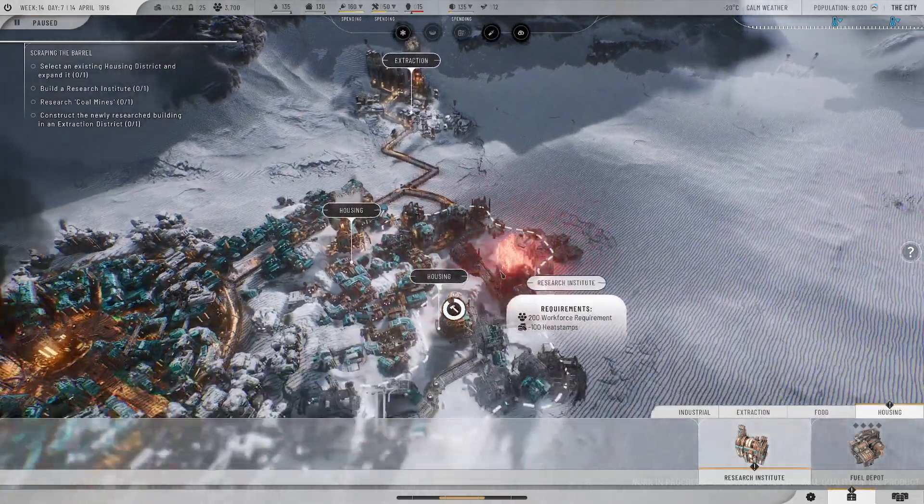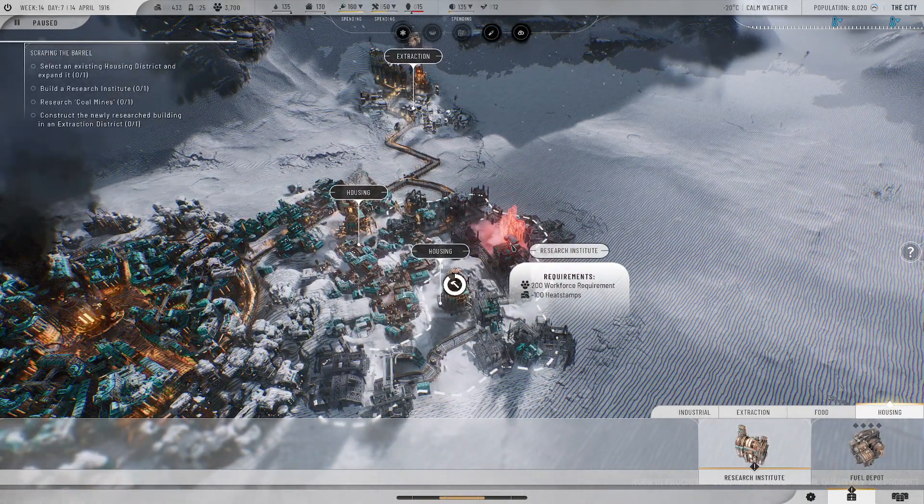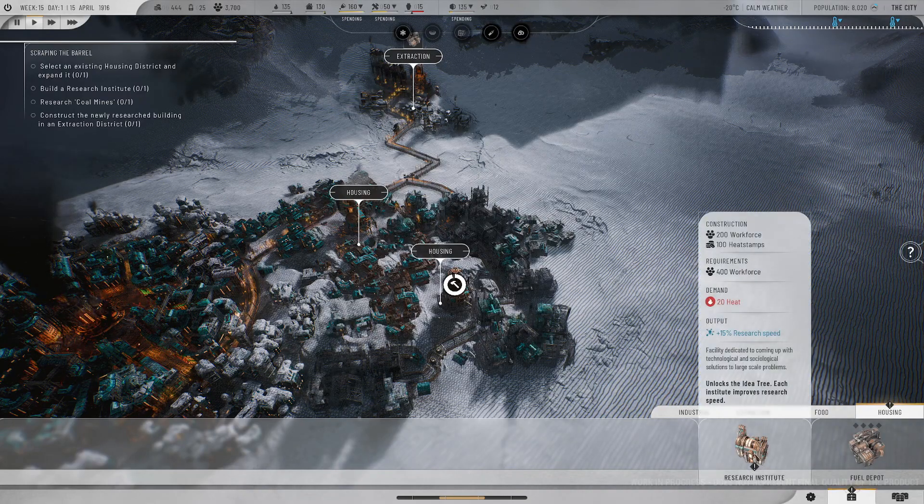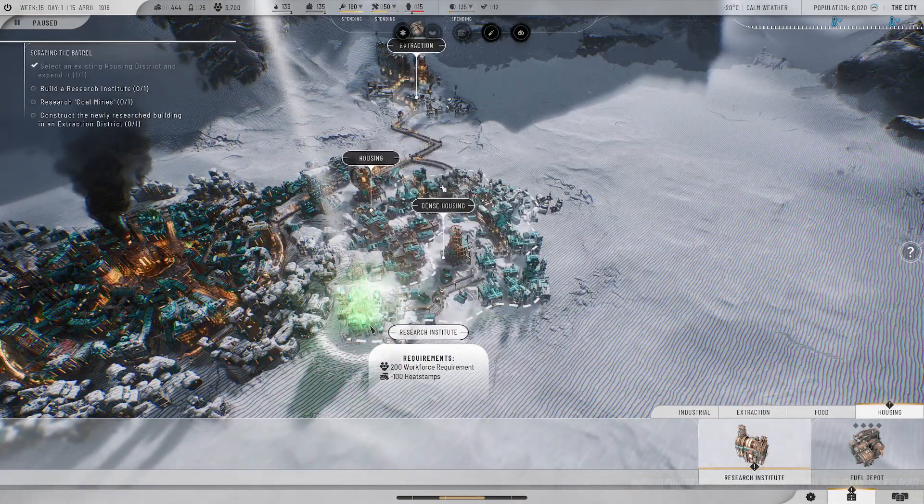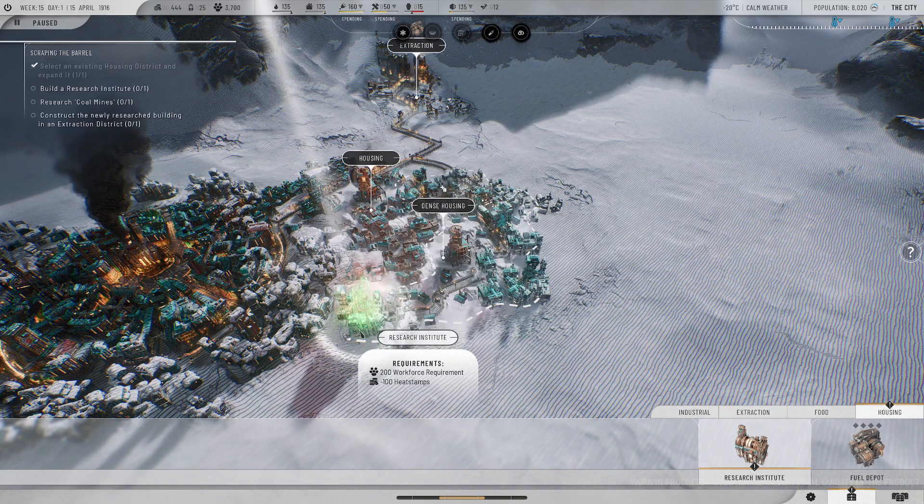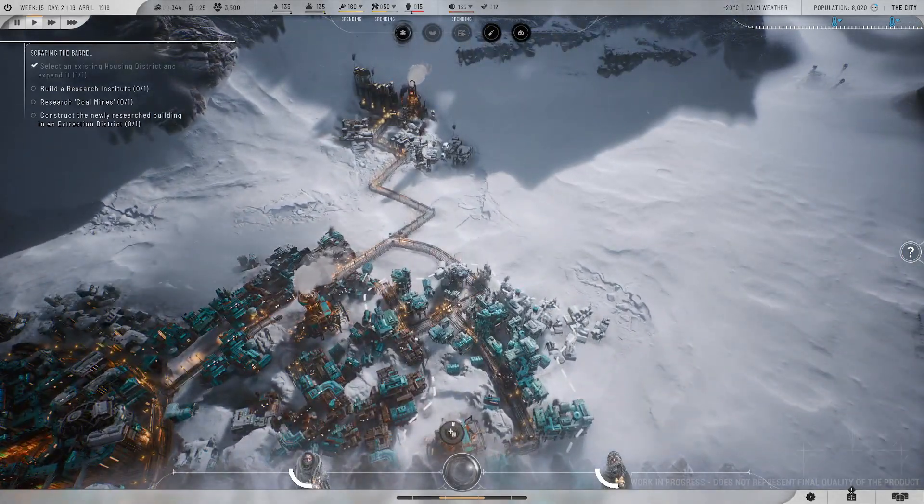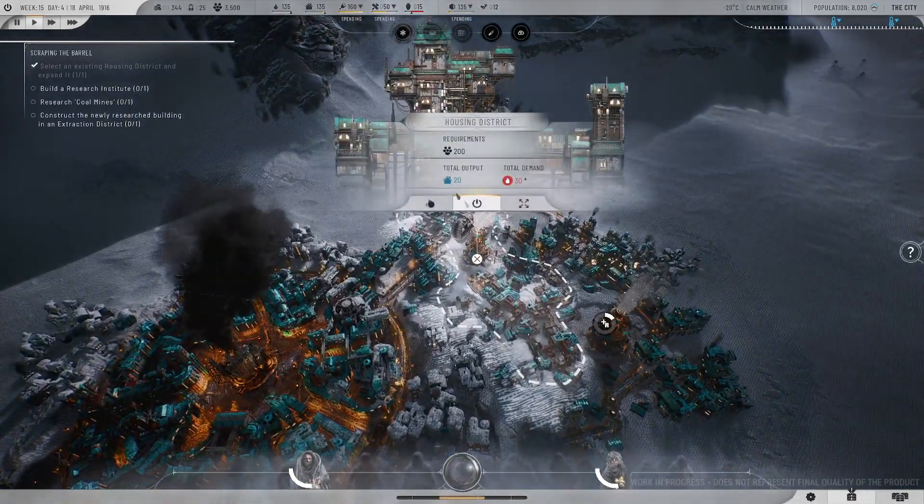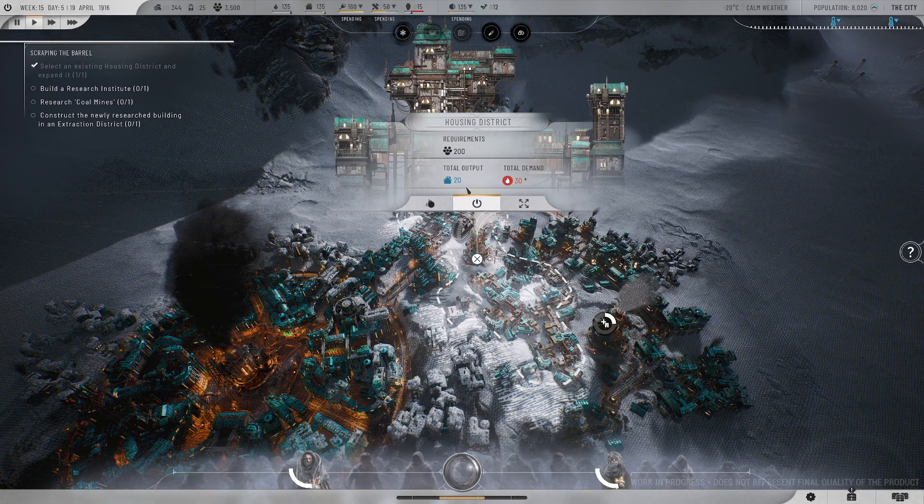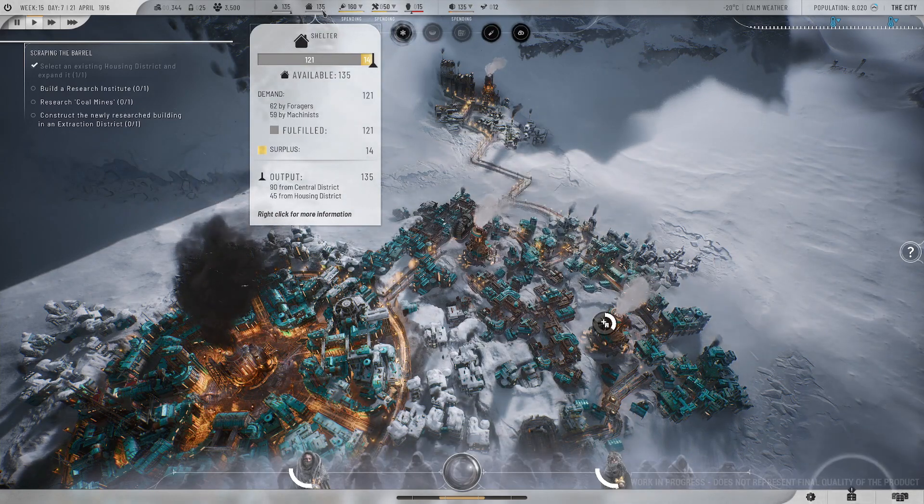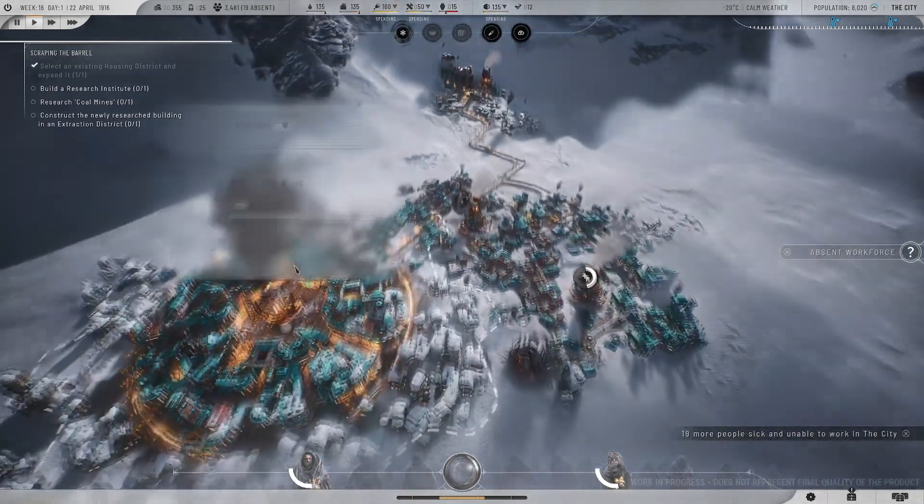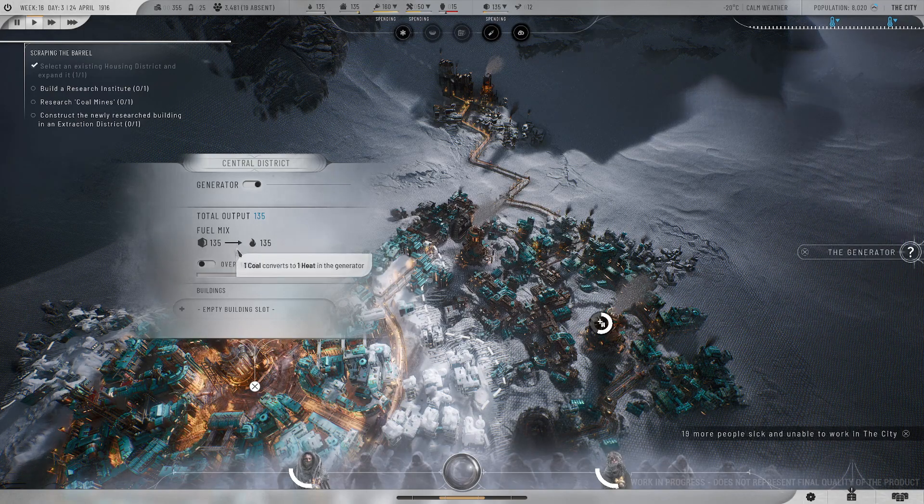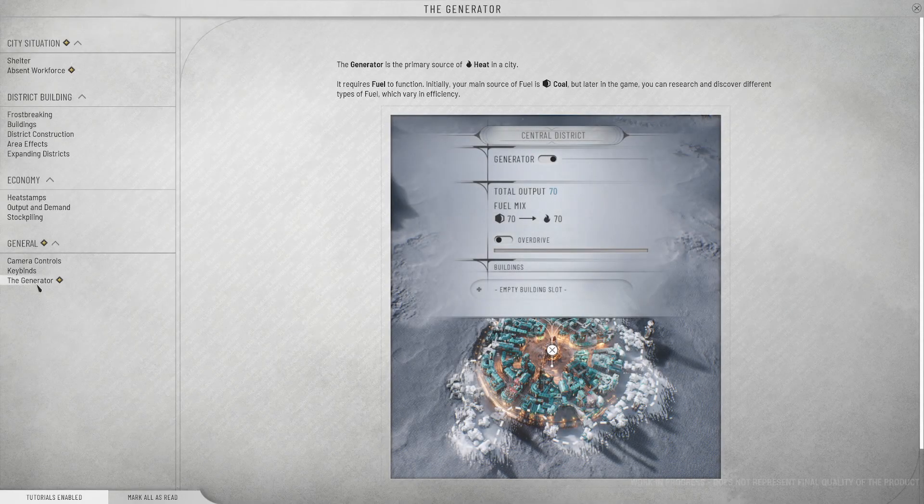Oh, it pauses in the build menu. I should have realized that it did the same thing in Frostpunk 1. Okay. It's only giving me a single slot, even though I built three locations. Dense housing as opposed to housing. Interesting. Total demand of 30 heat outputs 20 housing. So our housing is now a surplus.